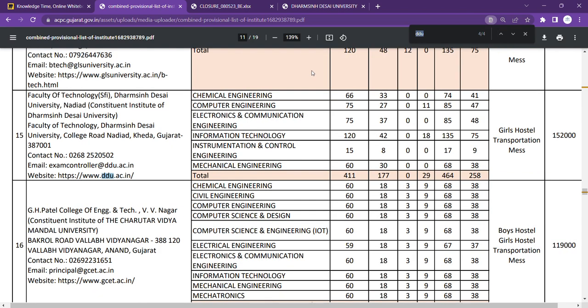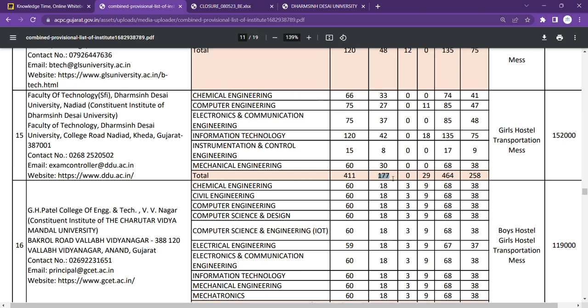If we are here at Self Finance, then you can see right now we are at the Self Finance College, Faculty of Technology, Self Finance DDU. In this, Chemical Engineering, Computer Engineering, EC Engineering, IT Engineering, IC Engineering, Mechanical Engineering - these are six branches, 411 seats available, for which 177 through Management Quota and the rest of the seats through ACPC. Facilities you will get here: Girls' Hostel, Transportation, and Mess. Fees to pay for girls and boys is 1,52,000 rupees per year.